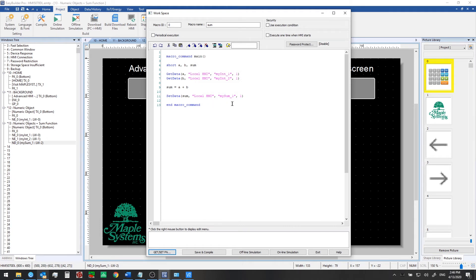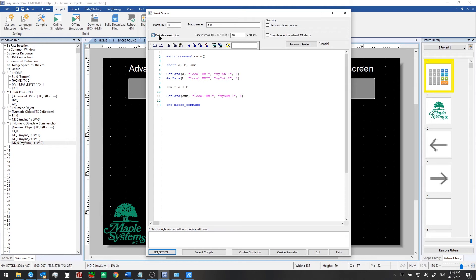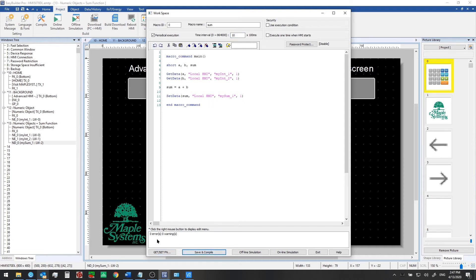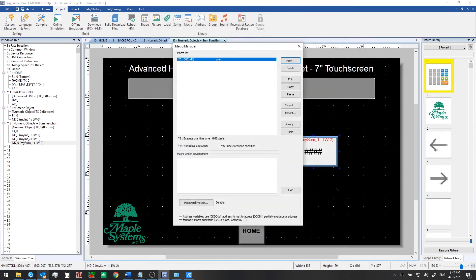Now we just need to choose when or how it will execute. If you want this to execute based on some trigger bit you can do that from the security section here we're going to use periodic execution instead. So every second it's going to be running this automatically. So it will constantly create this sum for us and then write the value to my sum one. So now we'll click save and compile if there's any errors it will let you know down here. So ours is good and we can click exit.